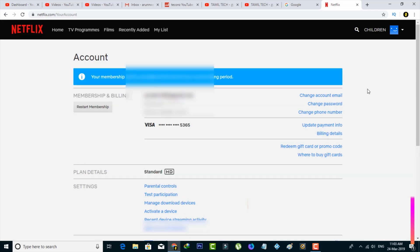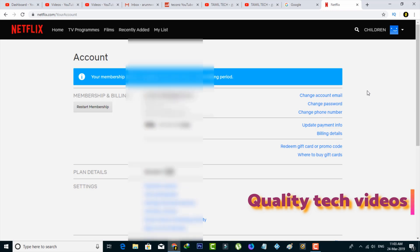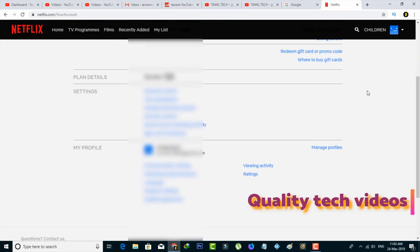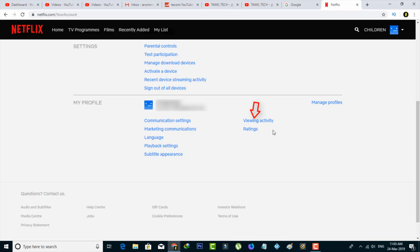Now scroll down and go to the my profile section on your Netflix account, then click viewing activity in this section.